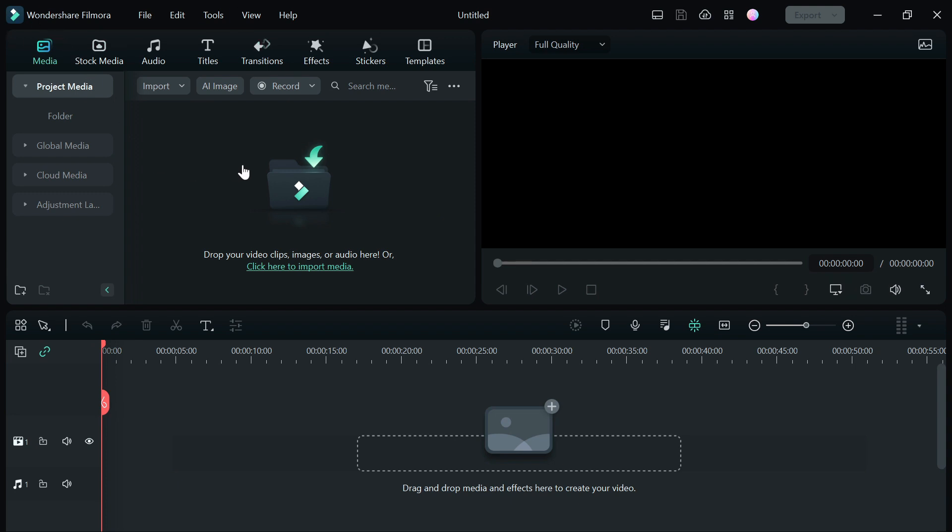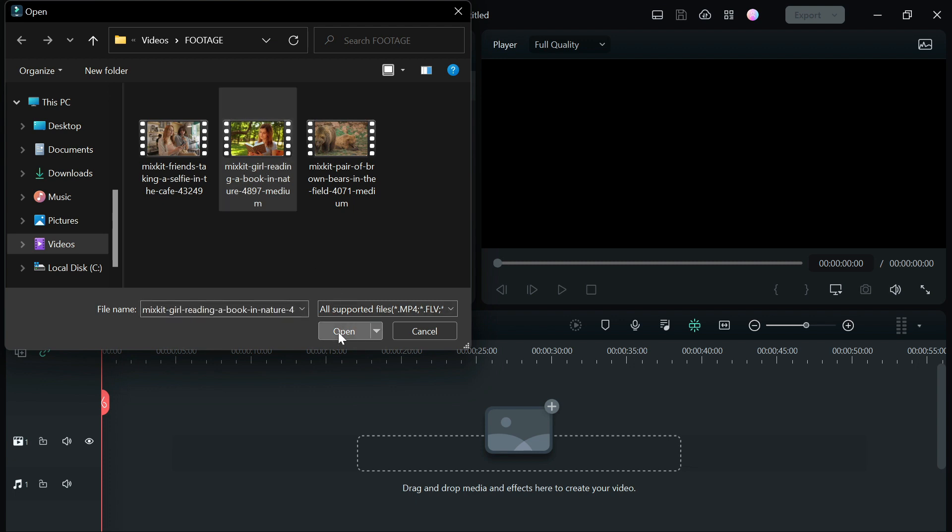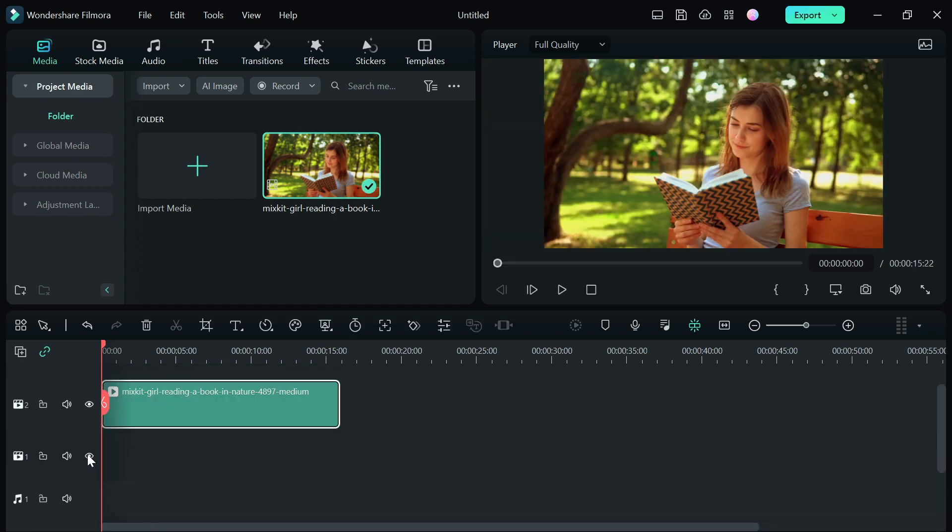The next thing we need to do is import a video we want to add LUTs to, import it to our Premiere software, and drag it to the timeline.